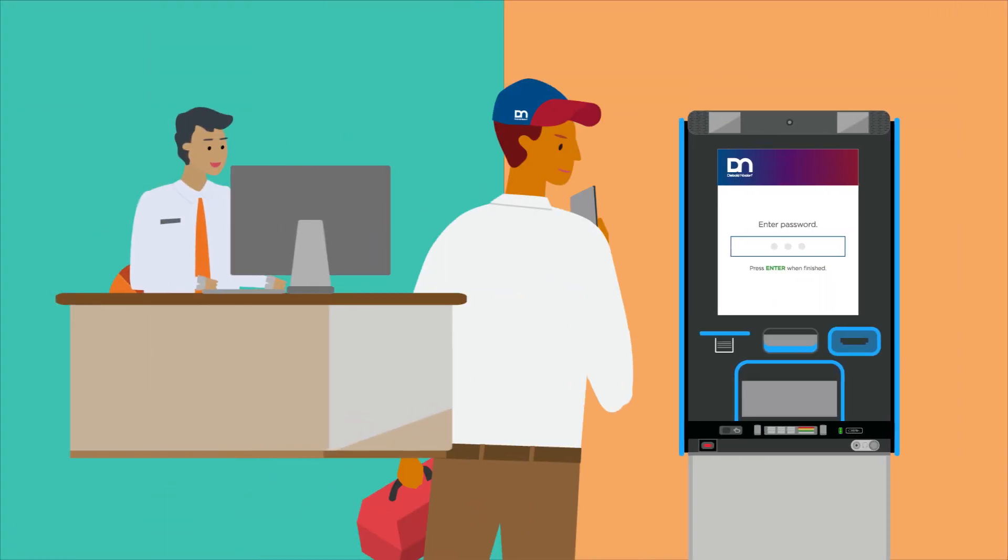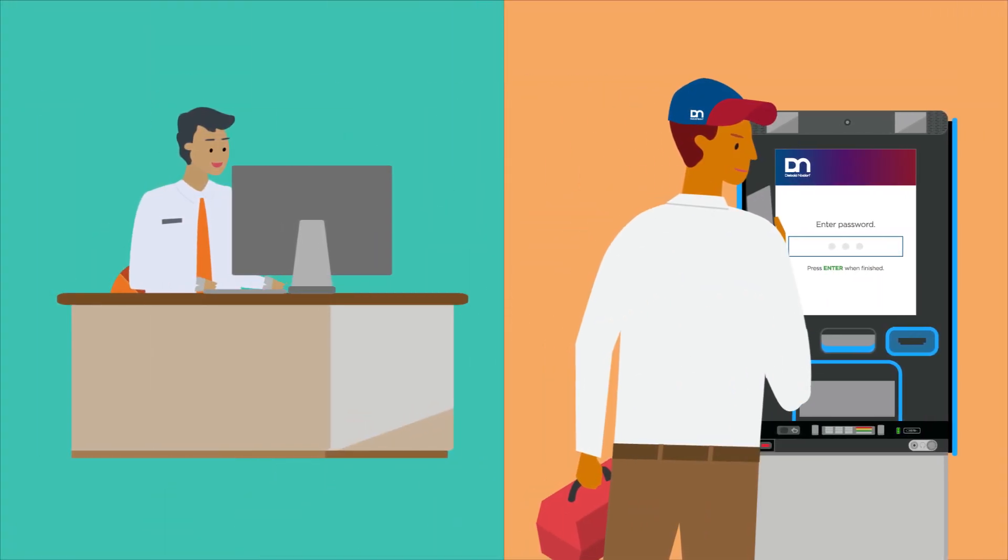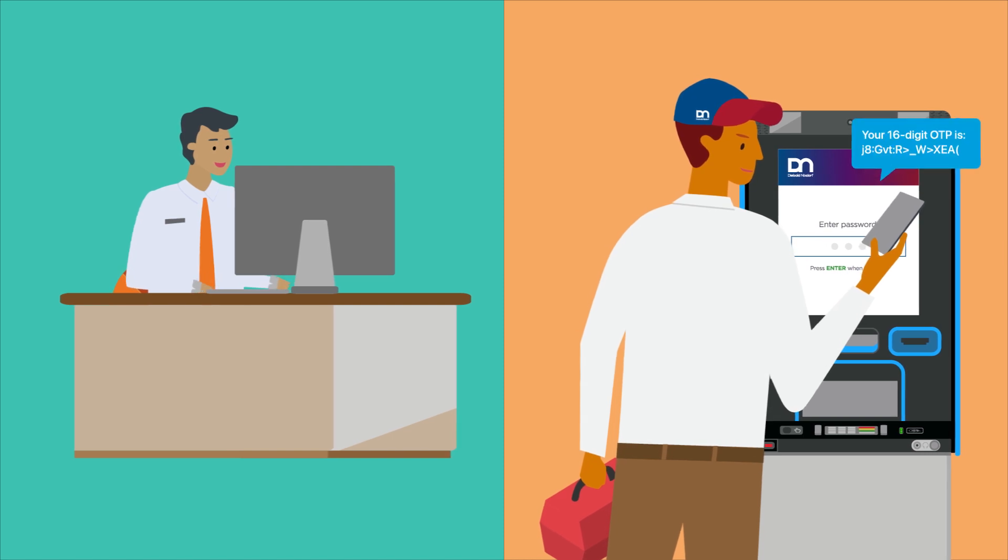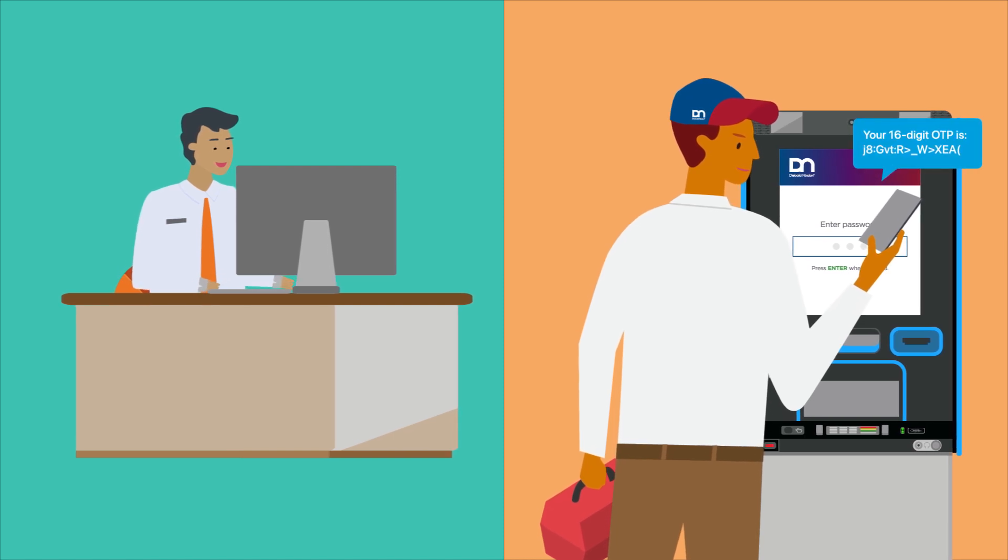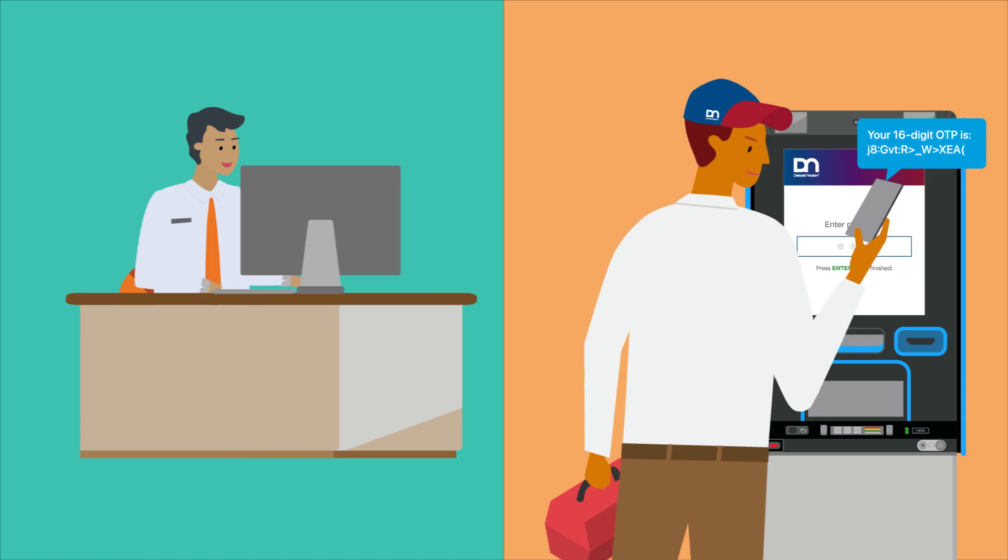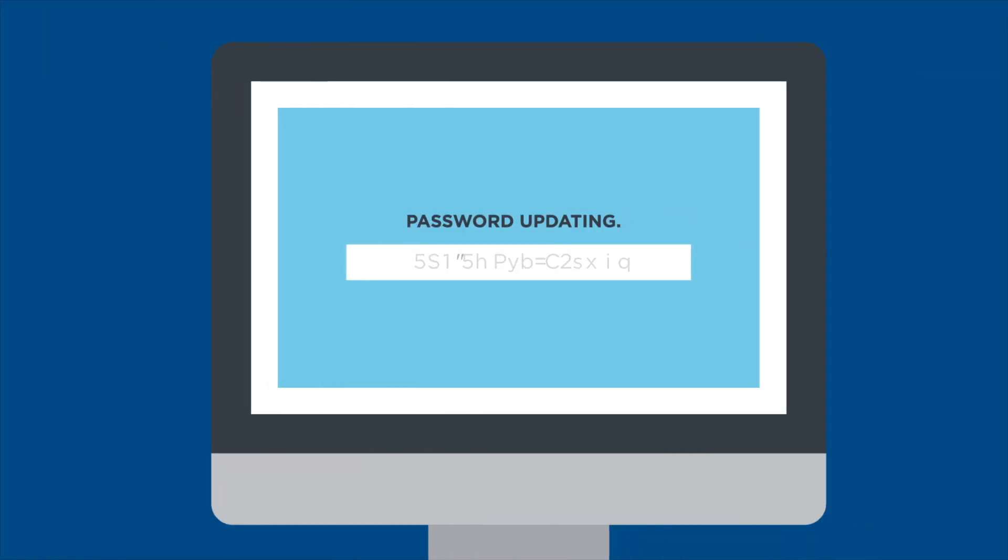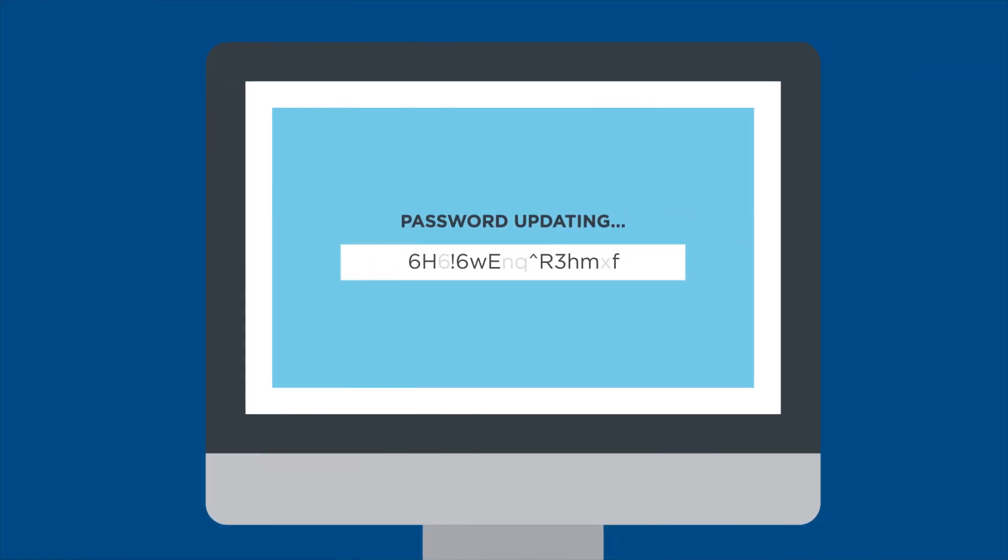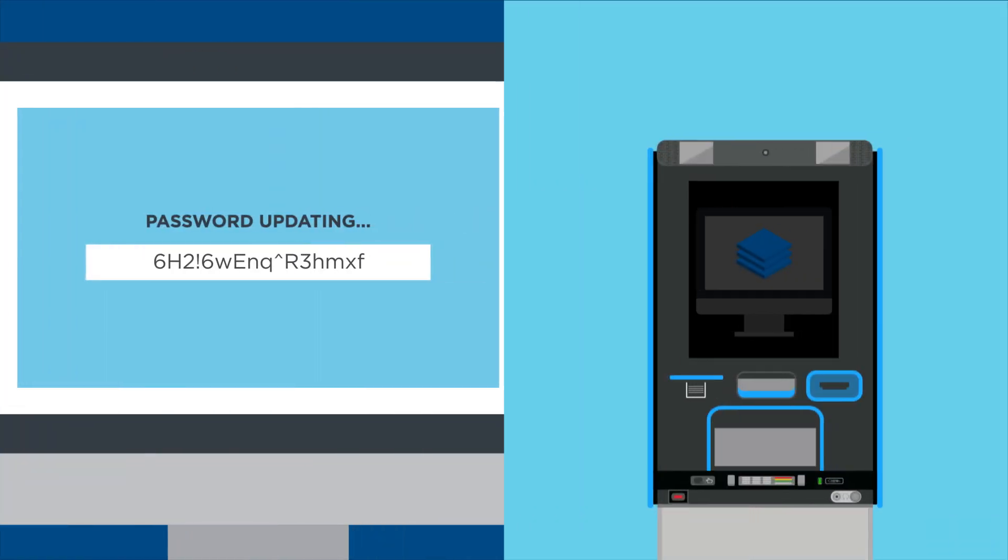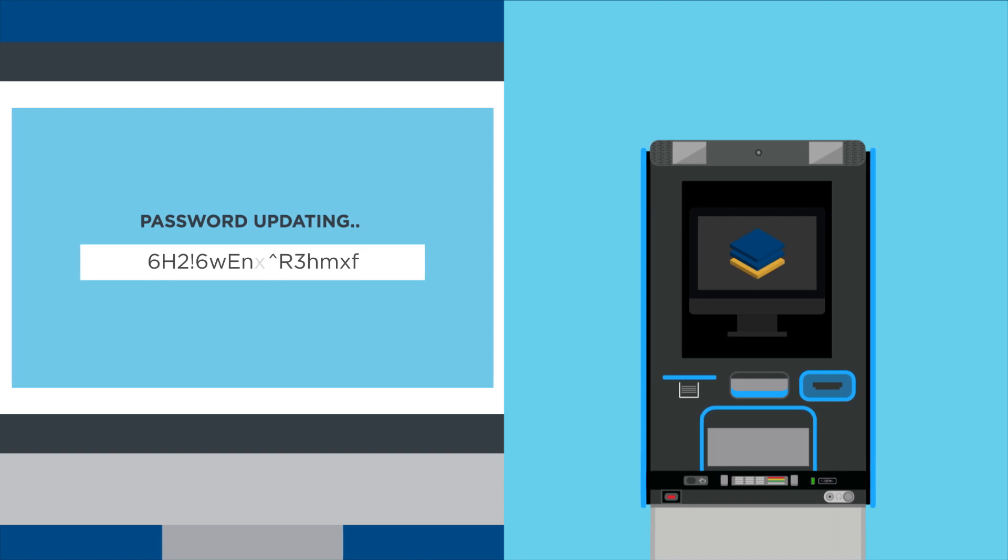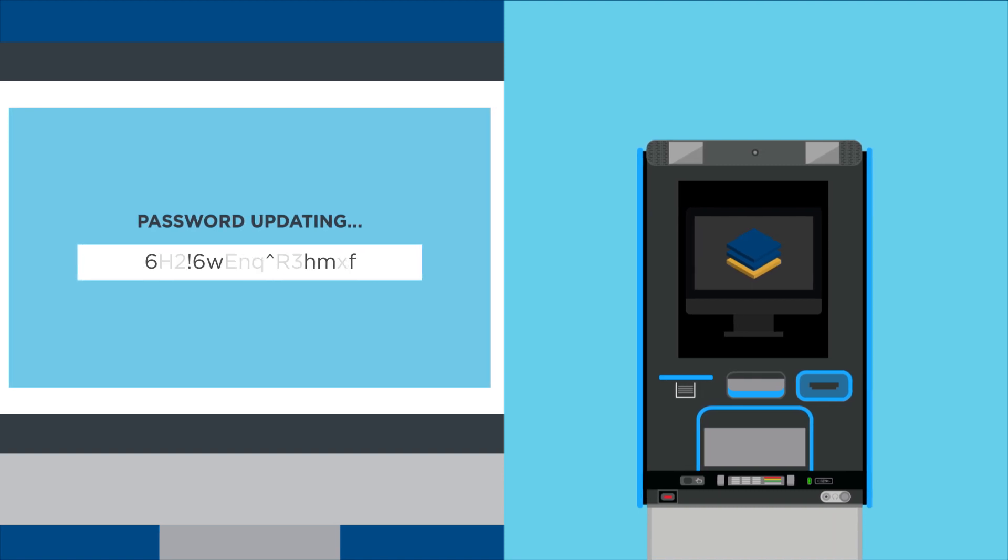They can also create one-time use passwords on demand for service technicians who need access to the BIOS while troubleshooting a specific terminal. Every password can be regularly updated, and they're always generated randomly and encrypted for greater security.